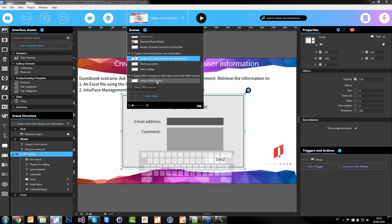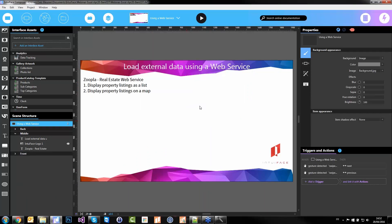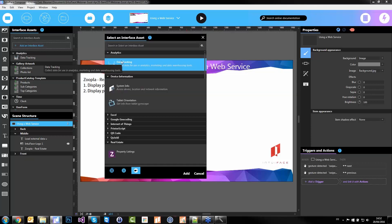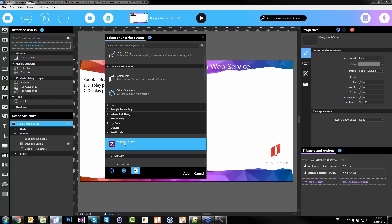Last thing I'd like to show in this webinar — beyond Excel — is how to use the same concepts we've seen today with real-time data coming from a web service. I'll add the last interface asset: my own real estate one — used in the real estate sample in the marketplace. It's a custom-made interface asset because you can create your own ones with the Enterprise Edition of Composer using web services and .NET code for Windows (C# or VB) or JavaScript, whatever platform you want to run on.